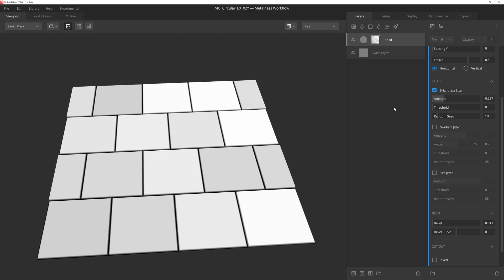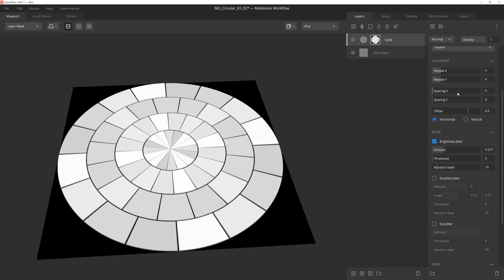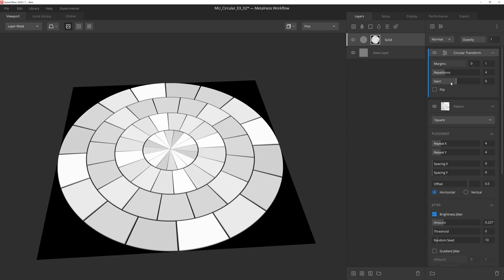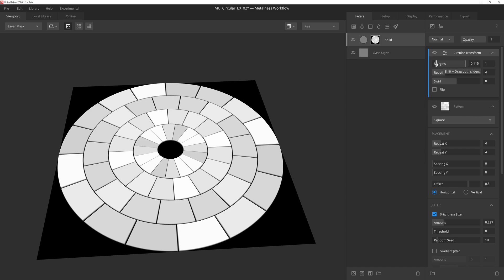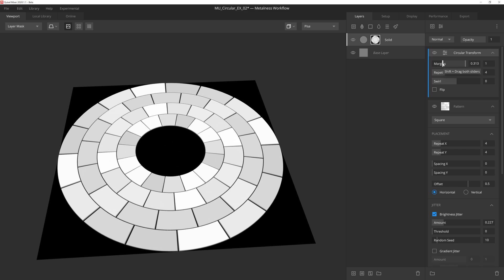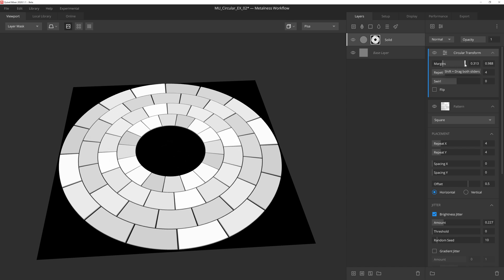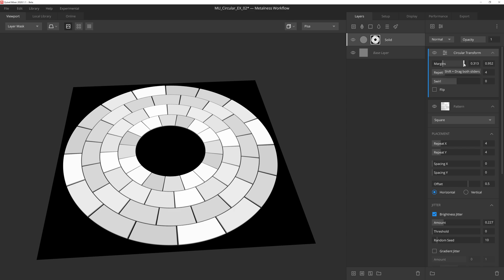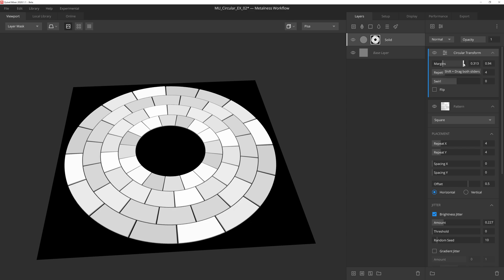We'll grab the inner margins handle and pull it up to give us a bit of a cutout in the middle here. And then we'll also pull the outer margin handle in slightly so that we have a bit of space separating the bricks and the boundaries of the texture. Once again we'll leave the repetitions at 4 and the swirl at 0.